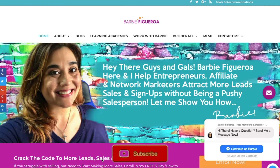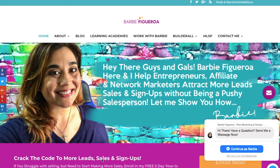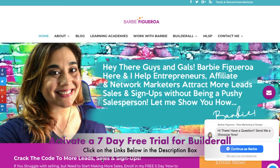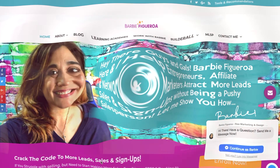If you found that video helpful, please go ahead and like this video, subscribe to my channel, and hit that notification bell to be alerted the next time I upload. If you want to try Builderall for yourself, there's a seven day free trial link right below this video in the description. If you activate a business plan on my team — Team Rise — you'll get access to additional training bonuses and templates not available anywhere else. Go ahead and activate your free trial right below. This has been Barbie Figueroa with RiseMarketingAndDesign.com — see you on another video. Bye!